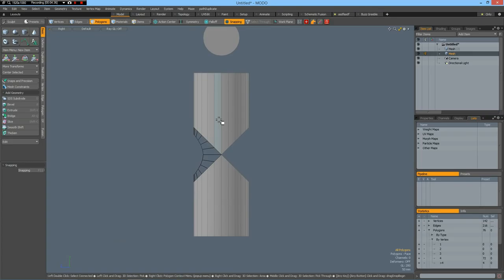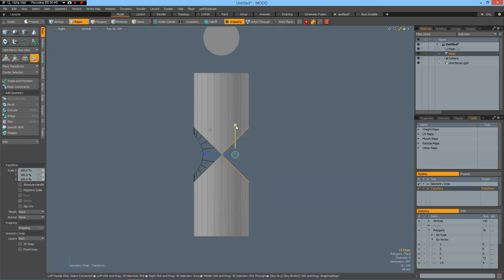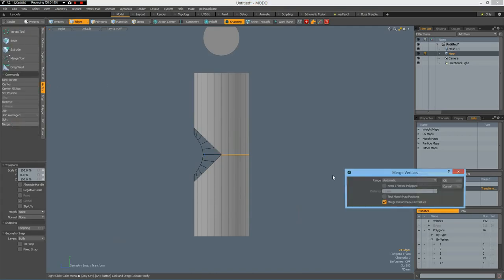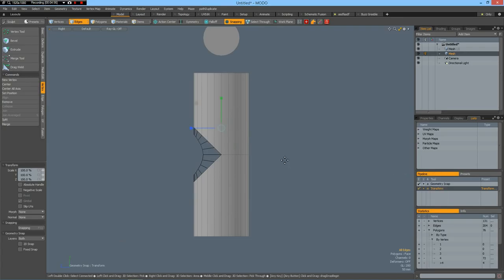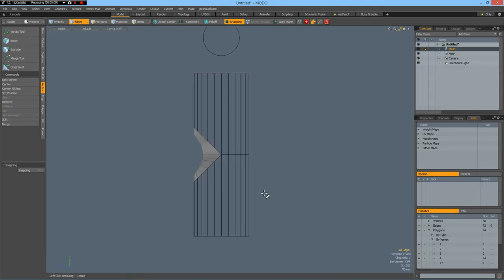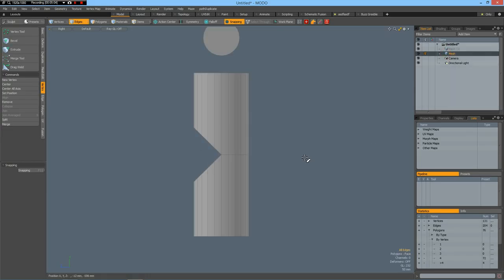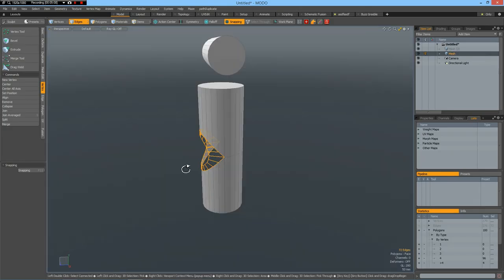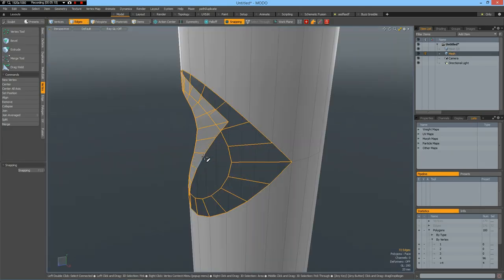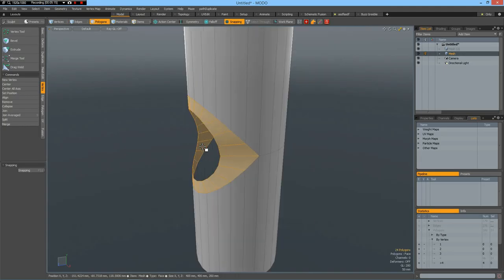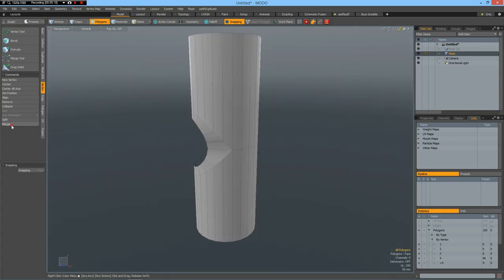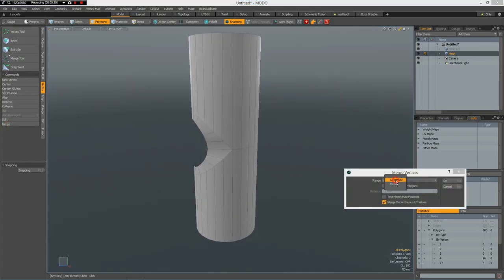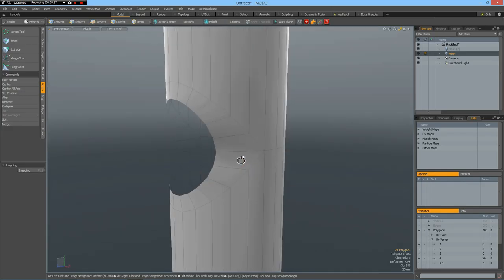Now I can delete the complete middle set. Now I can select these edges here, R key, bring them down to zero, go to vertex, merge automatic, OK, 11 have merged. Now I can go back to my mesh tool, Control-X this, and Control-V, and we must flip this, so select it and F to flip. Now I can go to vertex, merge, automatic will probably work, but let's make it fixed. 24 have merged, that's good.